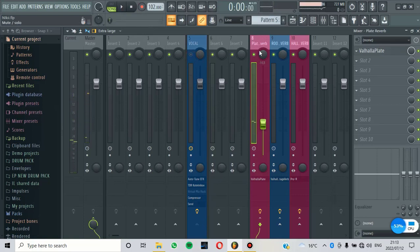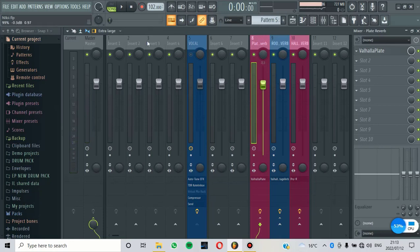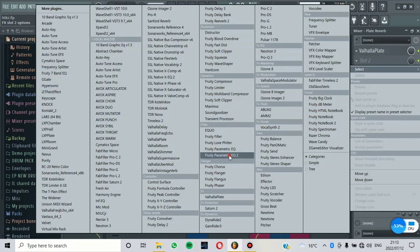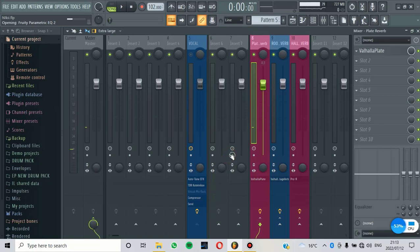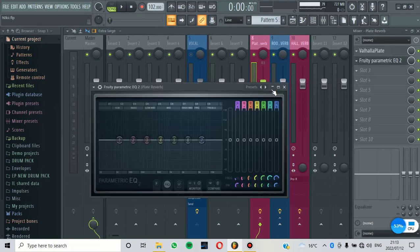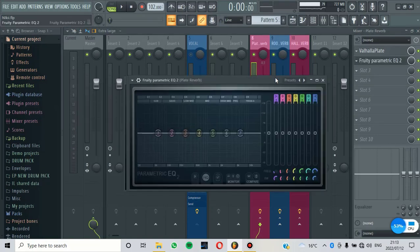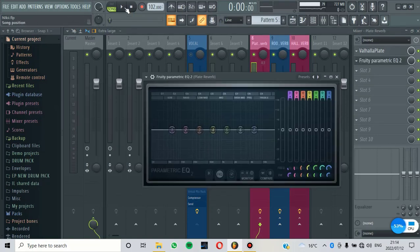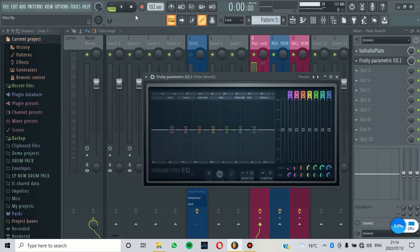The good thing about this is that you can also just add an EQ on the reverb only so that you can make it fit. Now let's do the parametric EQ tool. And then we are just going to remove some of the frequencies on the reverb only without actually affecting the dry vocal.